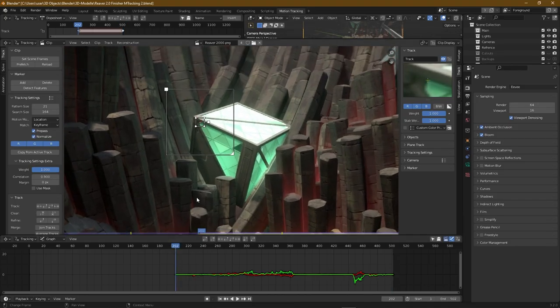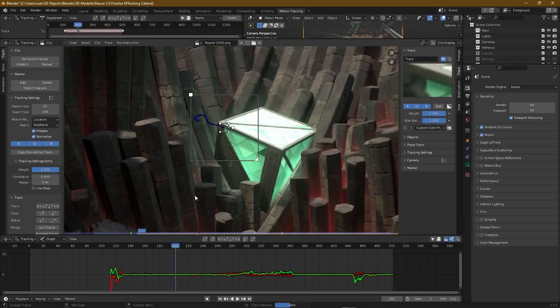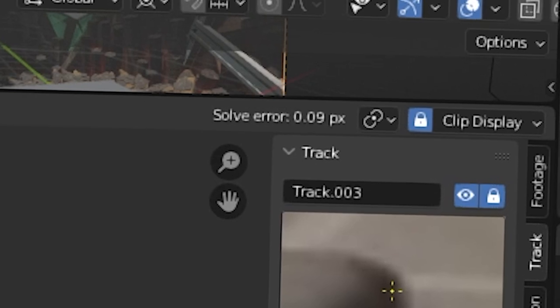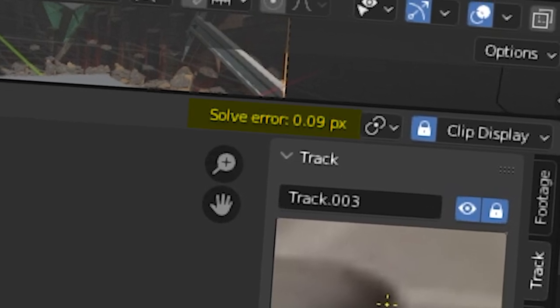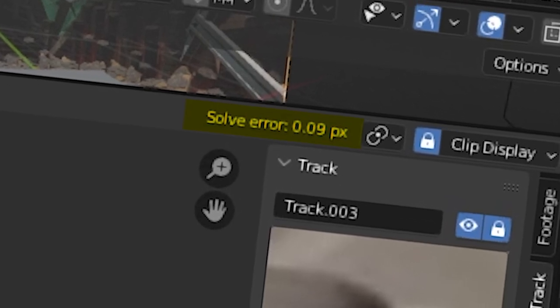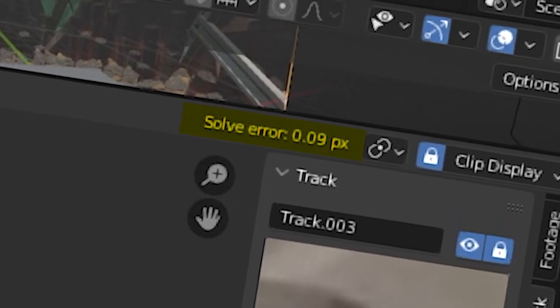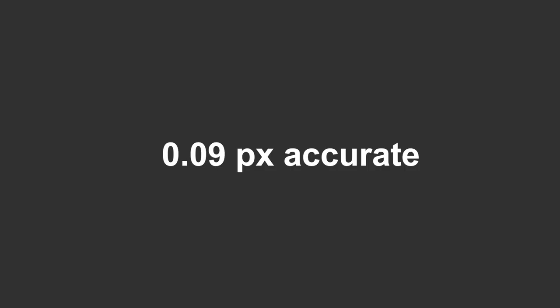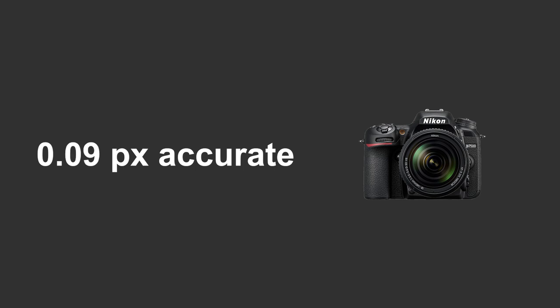But finally, after some tweaking, my track was at 0.09 pixels. This is really good. This pixel value says how close we are to the actual camera movement, and everything under 0.5 pixels is great. So 0.09 pixels is nearly perfect. I am finally done with camera tracking.